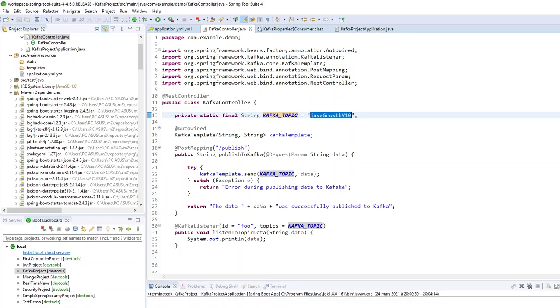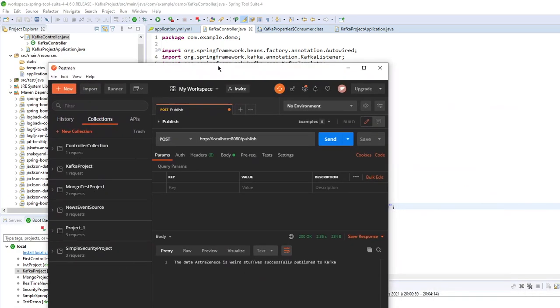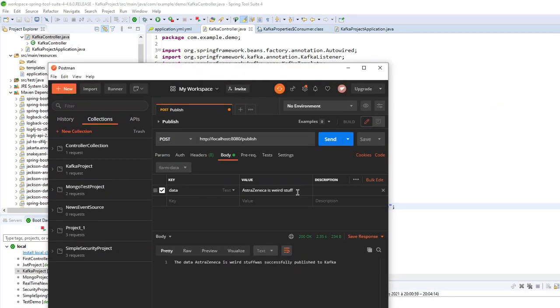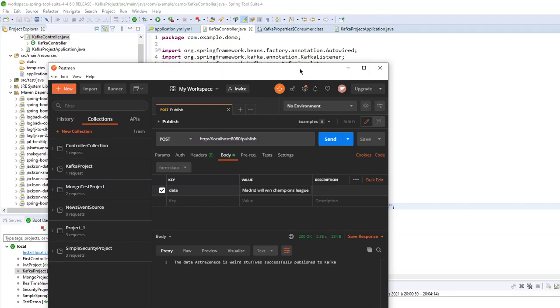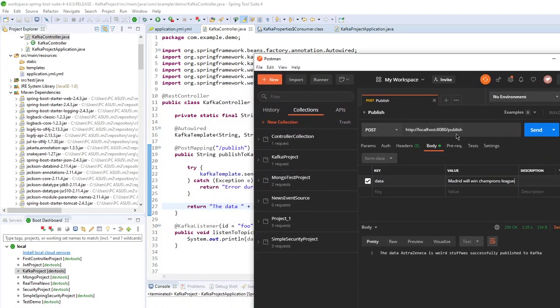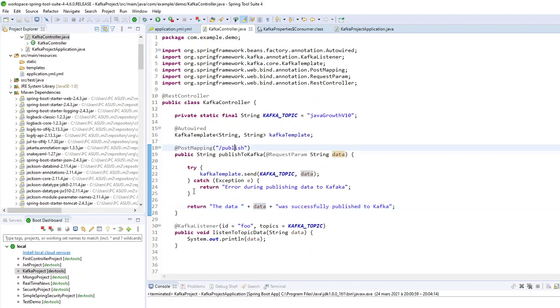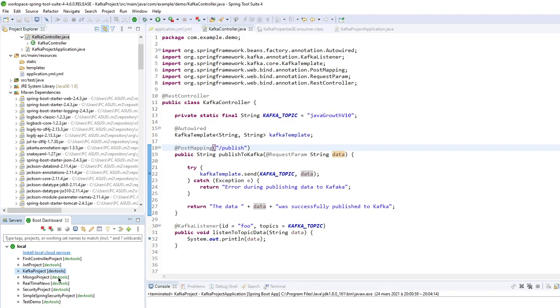So let's go. So now I will use Postman. So now I will publish a message. So the message, today we won't talk about Corona and those weird stuff. So Madrid will win Champions League, of course. So now I will send my data to my controller. I can put some breakpoint just here. And I will start my project.